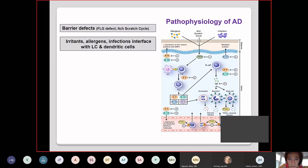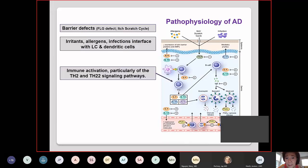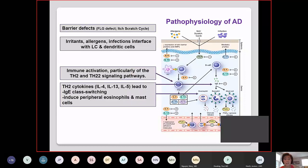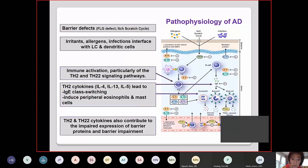Looking at the immunologic defects, there is a barrier defect — the filaggrin mutation and the itch-scratch cycle. Because of these barrier defects, irritants, allergens, and infections can get into the epidermis more frequently and easily. They interface with Langerhans cells and dendritic cells, activating the Th2 signaling pathway. Th2 cytokines such as IL-4, IL-13, and IL-5 lead to IgE class switching by B cells and induce peripheral eosinophils and mast cells. Th2 and Th22 cytokines also contribute to impaired expression of barrier proteins.